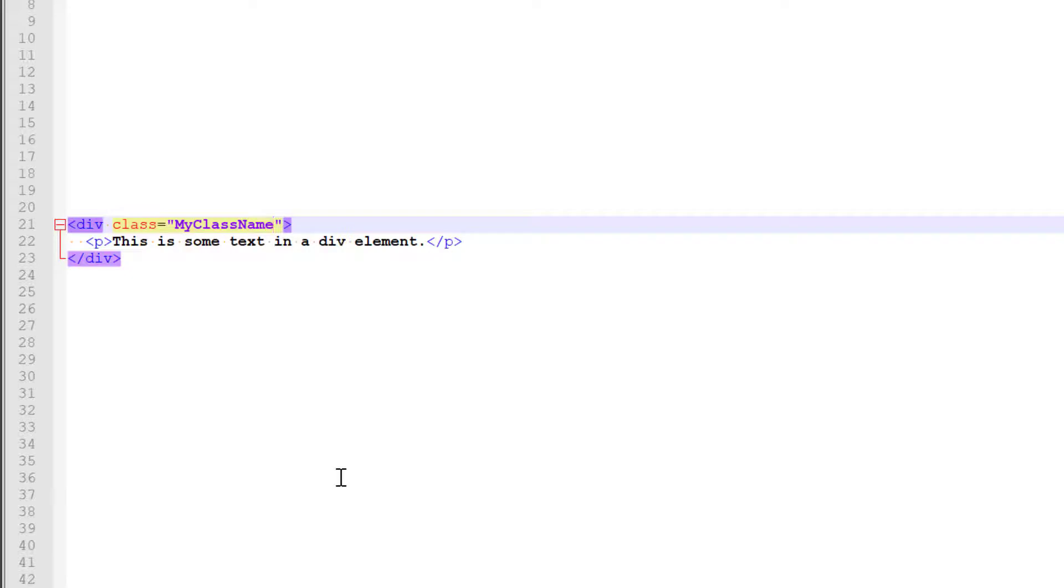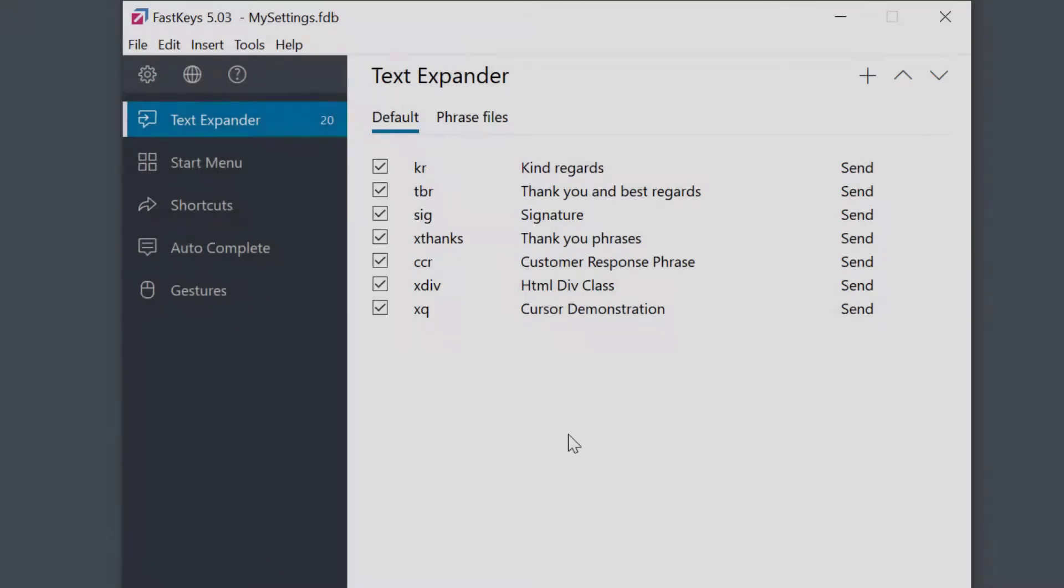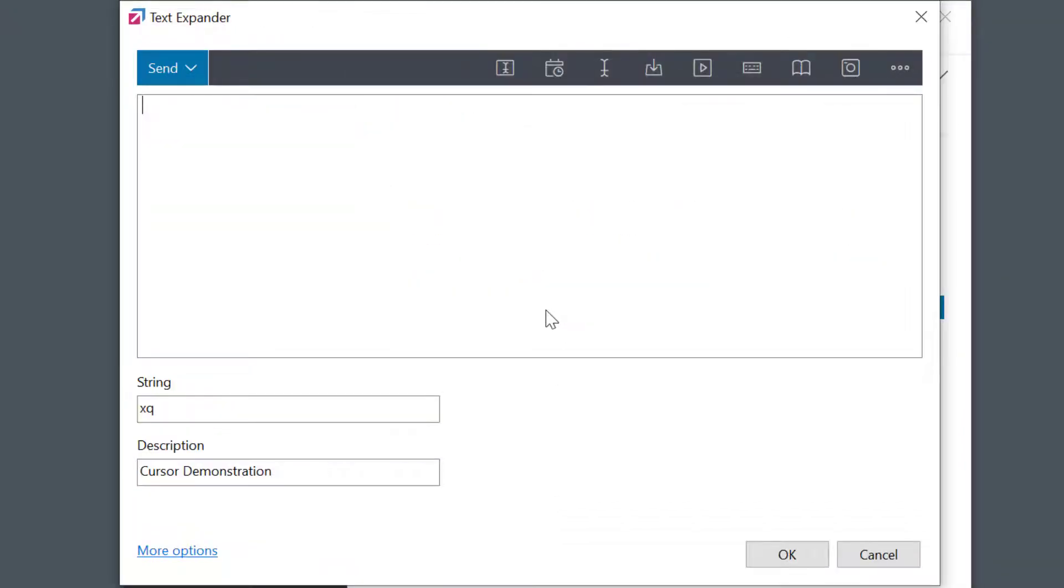And it doesn't stop there. FastKeys has other tricks up its sleeve. You can also dynamically automate the cursor positioning. Let's see the example.